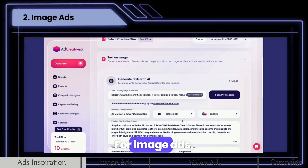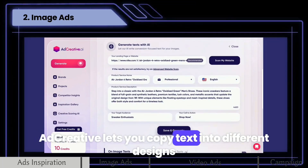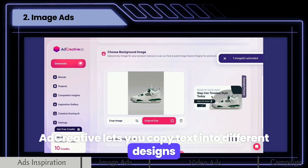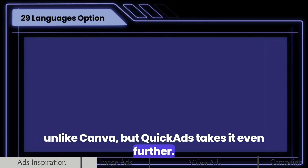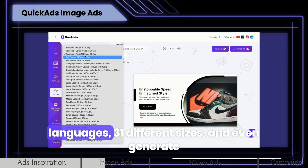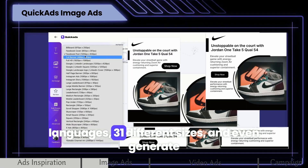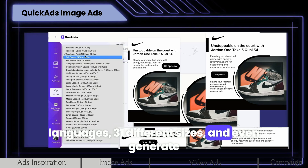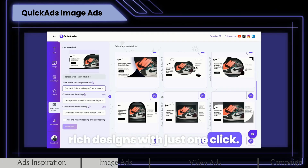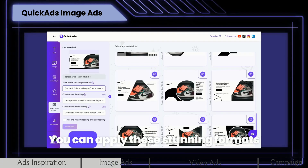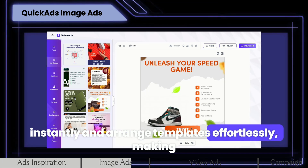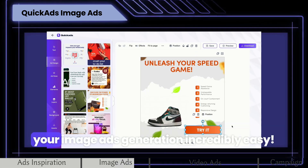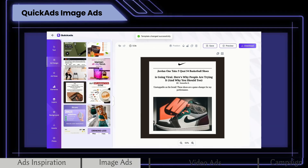For image ads, Ad Creative lets you copy text into different designs, unlike Canva. But Quick Ads takes it even further. Quick Ads can create ads in 29 languages, 31 different sizes, and even generate rich designs with just one click. You can apply these stunning formats instantly and arrange templates effortlessly, making your image ads generation incredibly easy.